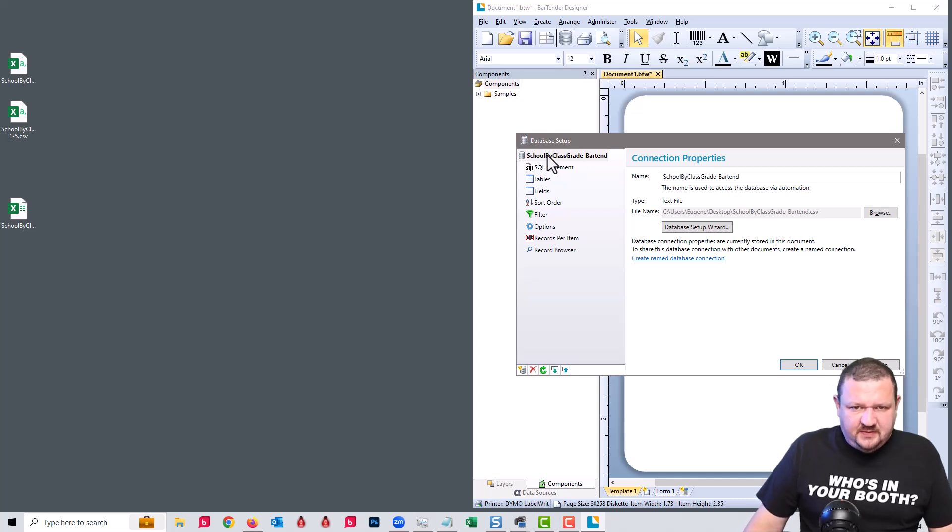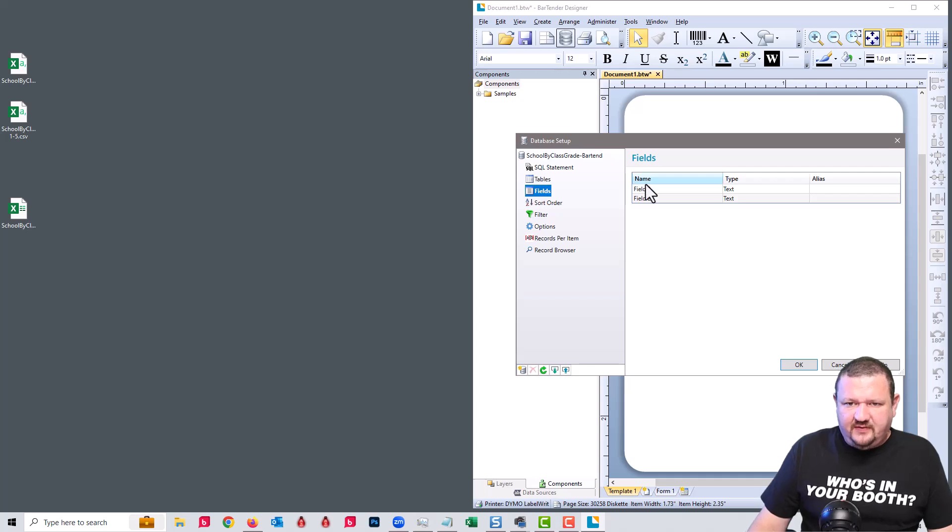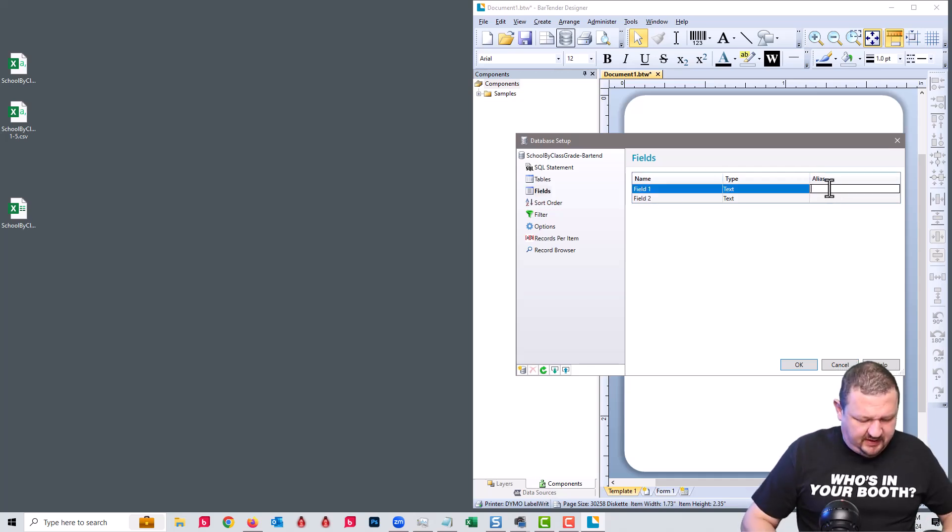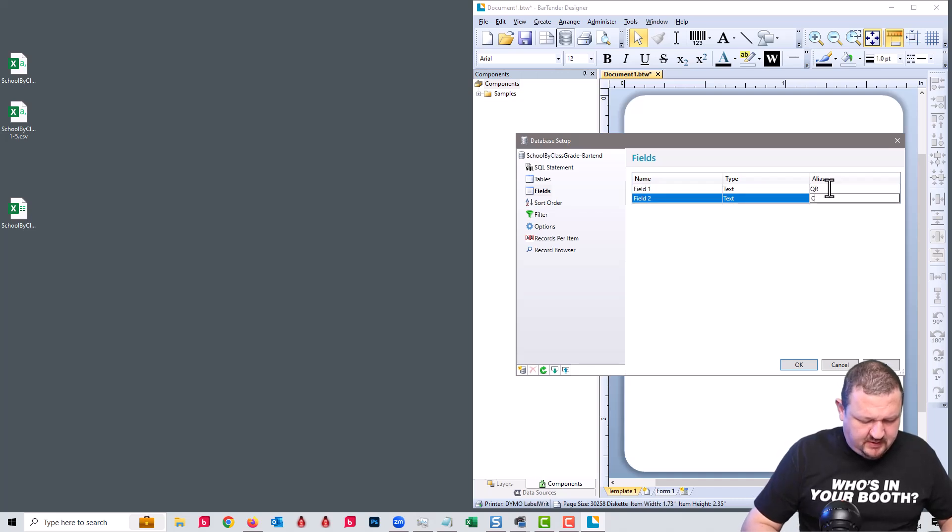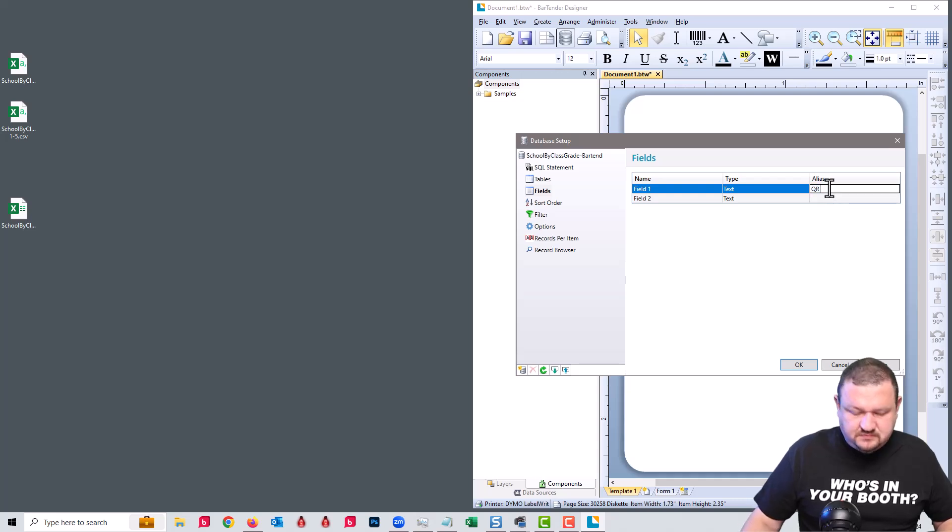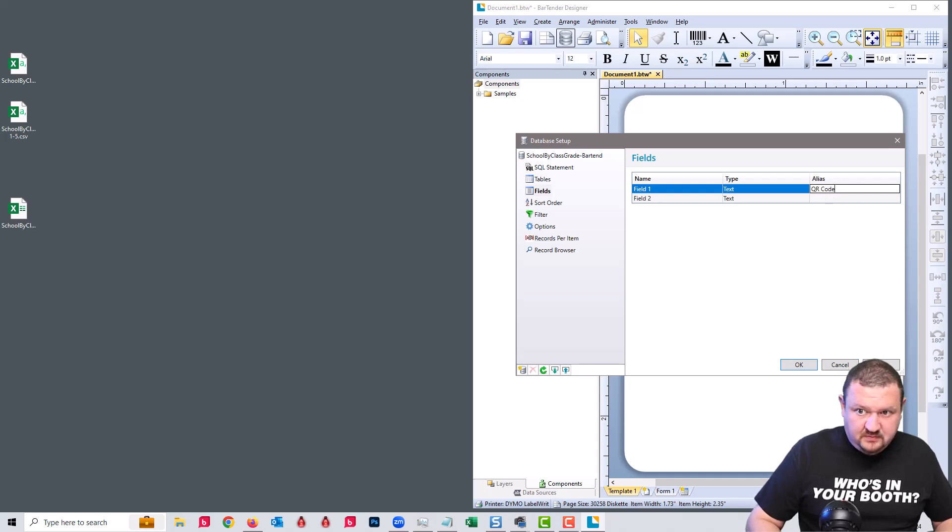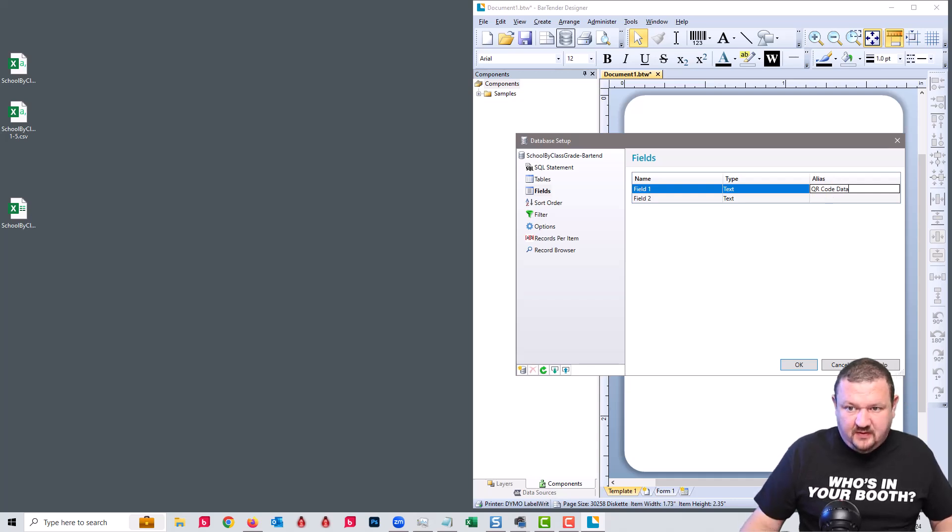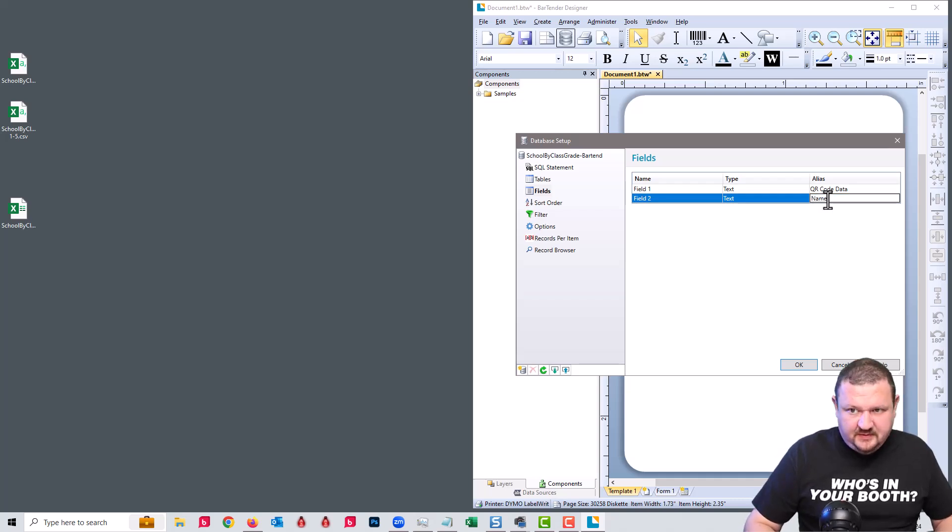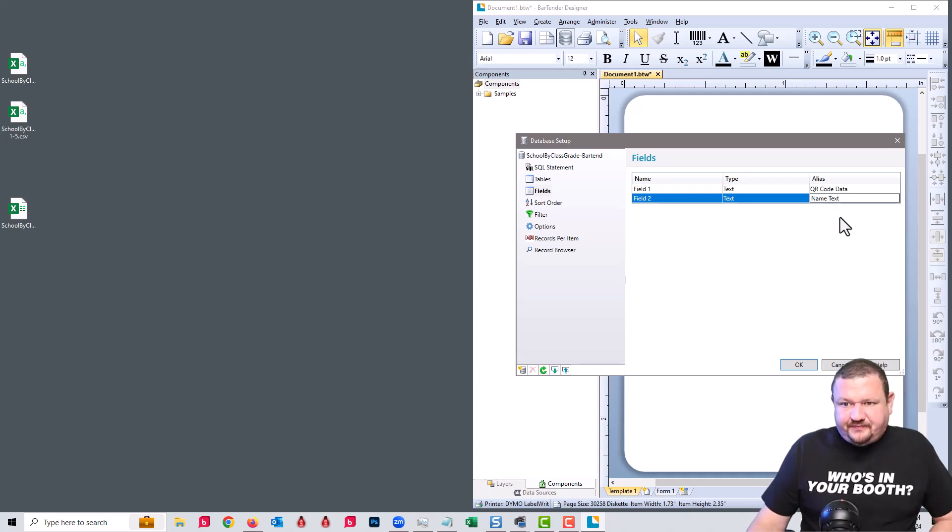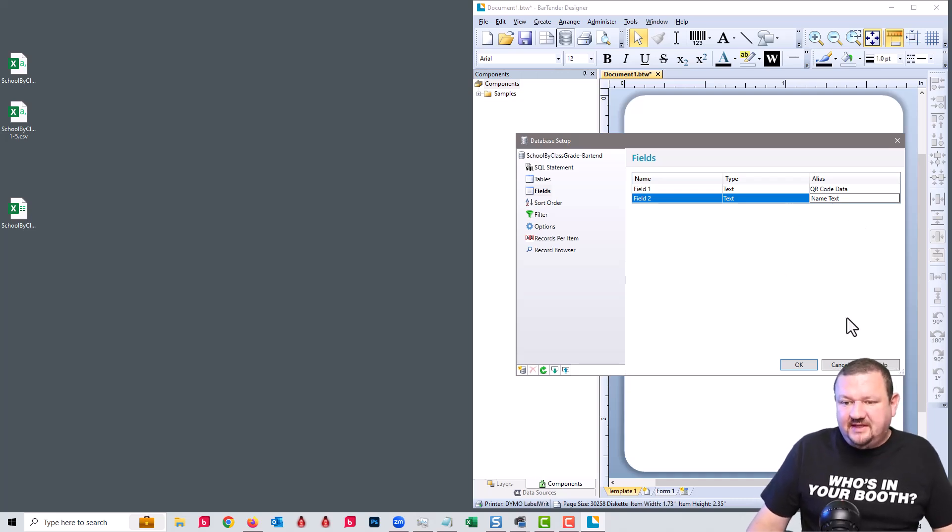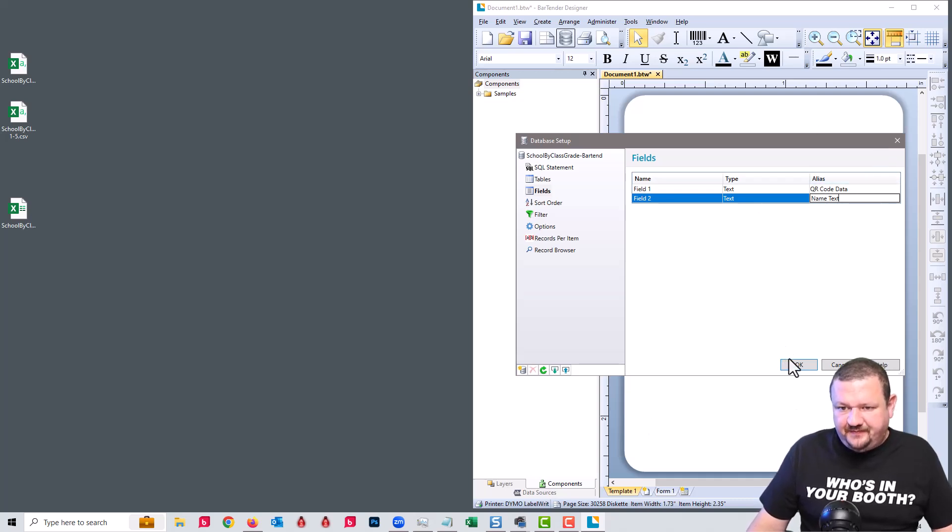So next we are going to go to our fields and set the alias. Field one is going to be our QR code data. And this one I'm going to call name text. So we know that this one is going to be text that will show up at the bottom and above that is going to have our QR code.